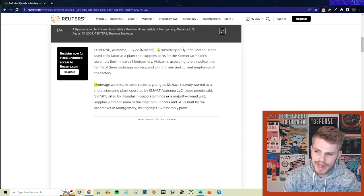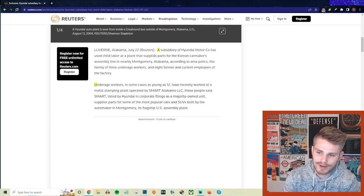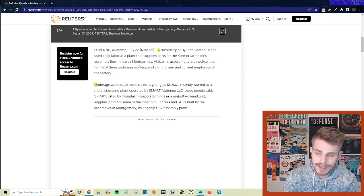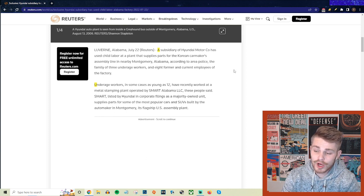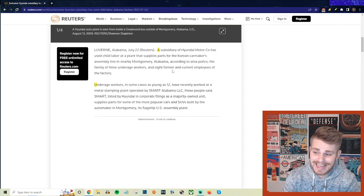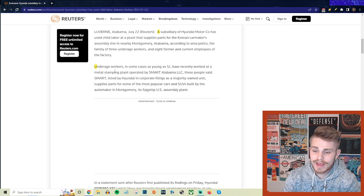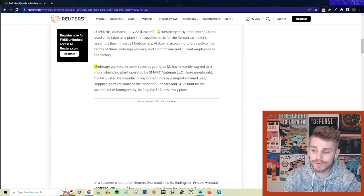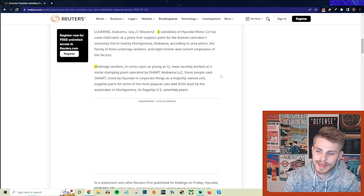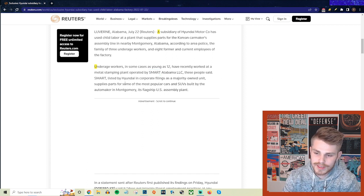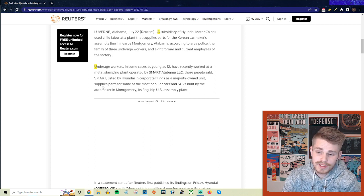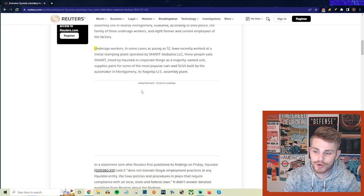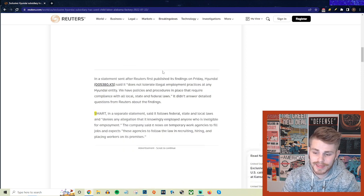They say a subsidiary of Hyundai Motor Company has used child labor at a plant that supplies parts for the Korean carmaker's assembly line near Montgomery, Alabama, according to Area Police, the family of three underage workers, and eight current and former employees of the factory. Underage workers, in some cases as young as 12 years old, have recently worked at the metal stamping plant operated by Smart Alabama LLC. Smart, listed by Hyundai in corporate filings as a majority-owned unit, supplies parts for some of the most popular cars and SUVs built by the automaker in Montgomery, its flagship U.S. assembly plant.